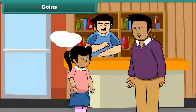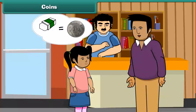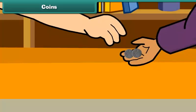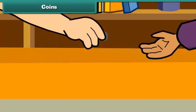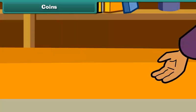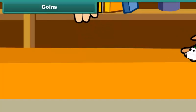You want to buy an eraser. It costs 1 rupee. Your father has two 50 paisa coins. He gives them to the shopkeeper and buys the eraser.